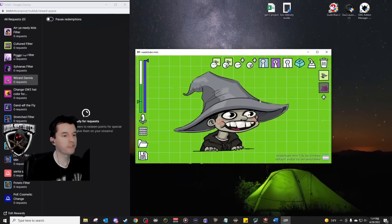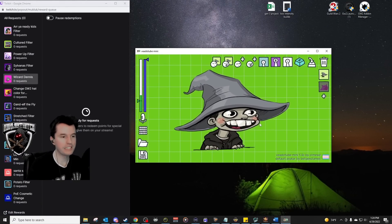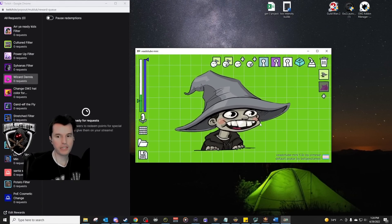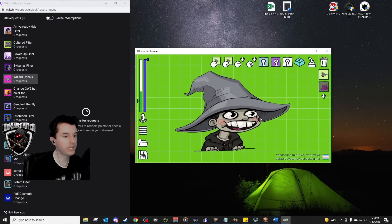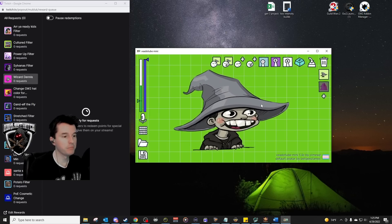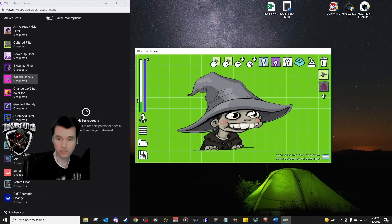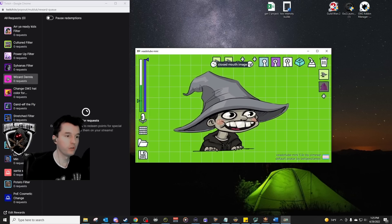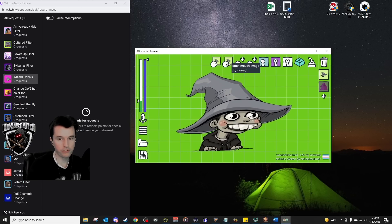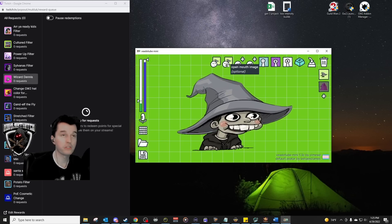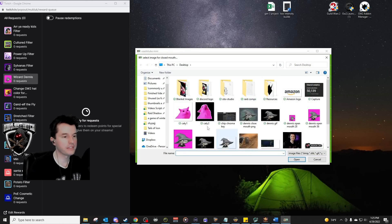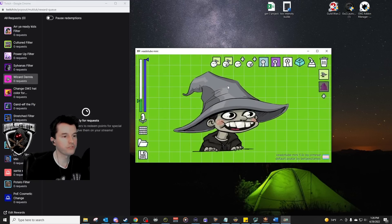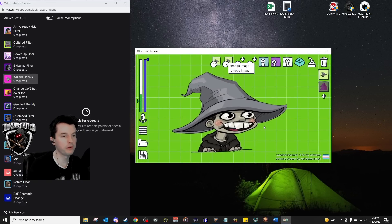When you open it for the very first time, it will have some default images in place that you can update with your own characters or avatars. At minimum, we're going to need two images for this. One for closed mouth and one for open mouth for the program to swap between when we are talking. Click on closed mouth and select the file that you want to use for it and the same for open mouth.